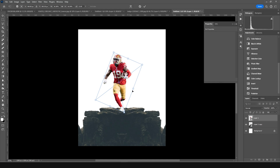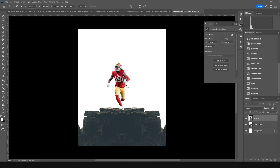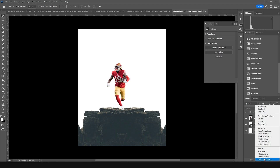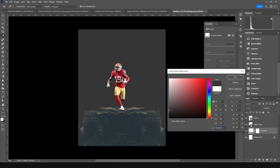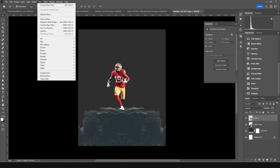Make the image a little smaller and we'll do further adjustments later. Add a background solid color layer and give it a darker color. Then select the player image, go to Filter, and open the Camera Raw filter.